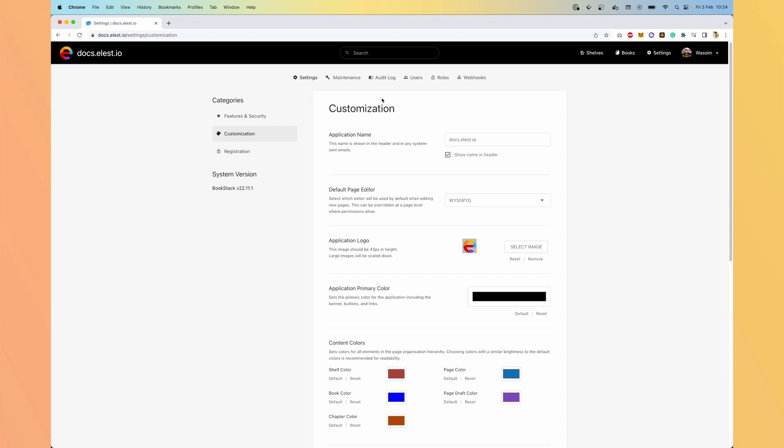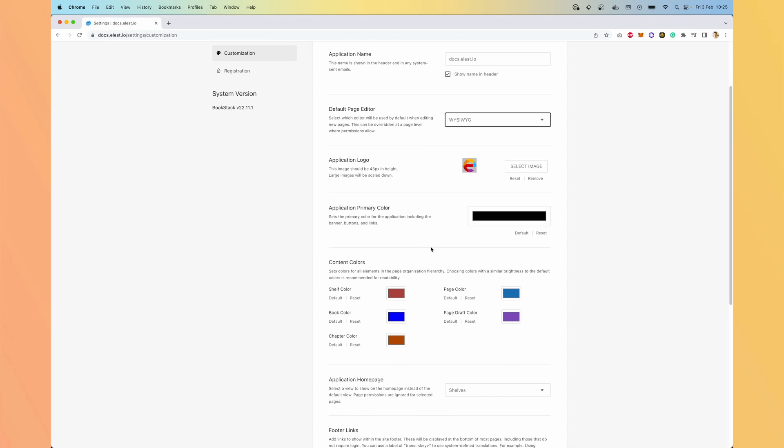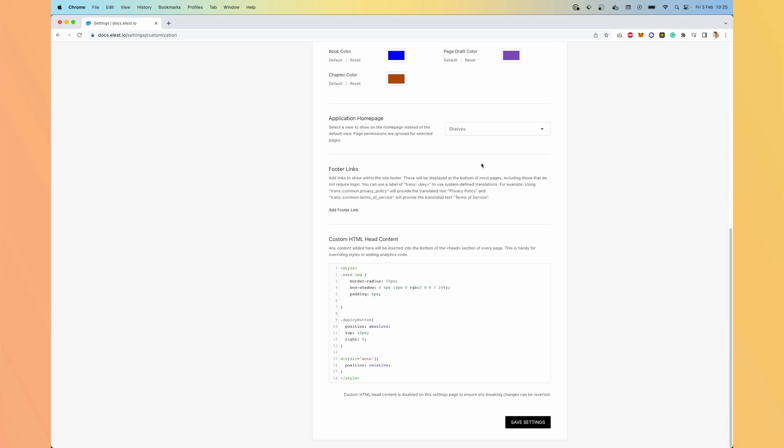You have a lot of customization settings. The name, it's written on the top here. You can define if you choose the HTML WYSIWYG editor or markdown. The logo, the colors, what you see when you arrive on the homepage.